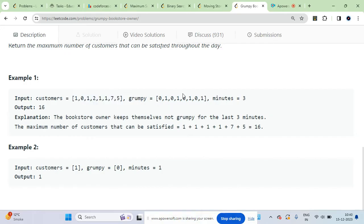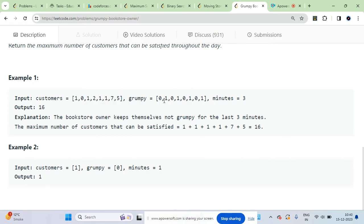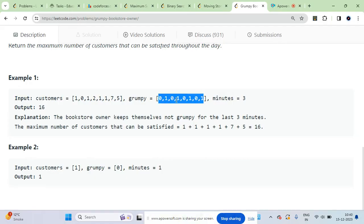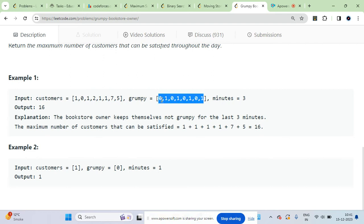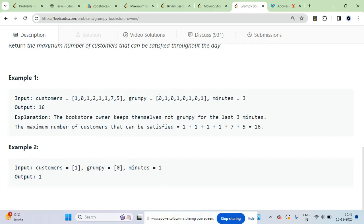With prefix sum technique, we store the sum values so you will get it in order of one. For each subarray you will not work in order of length, you will work in order of one. For each subarray of length l, you don't have to do work of l amounts of linear work to find the number of customers.